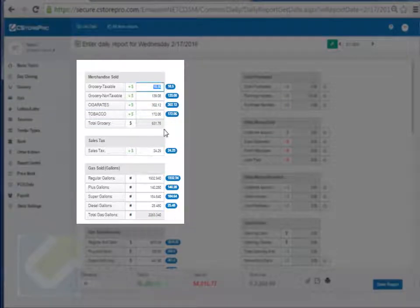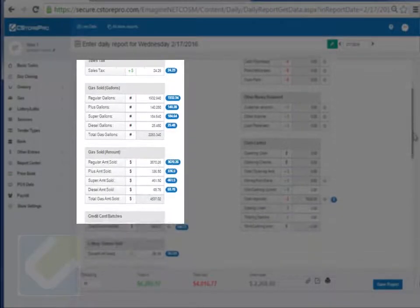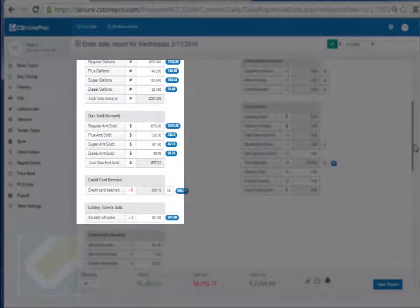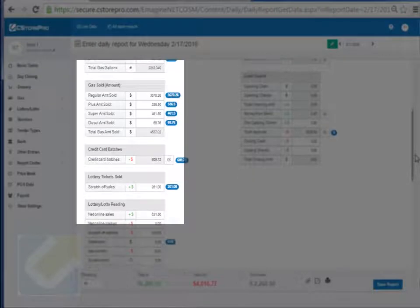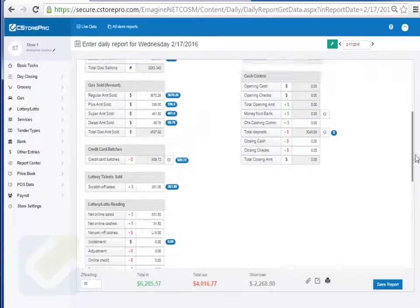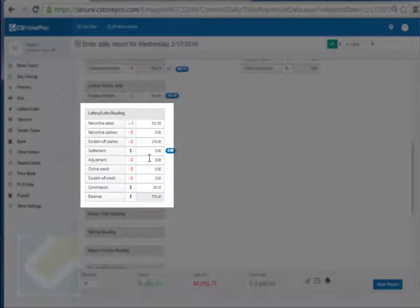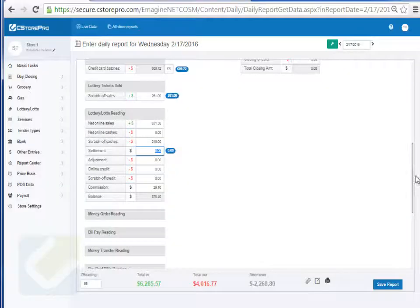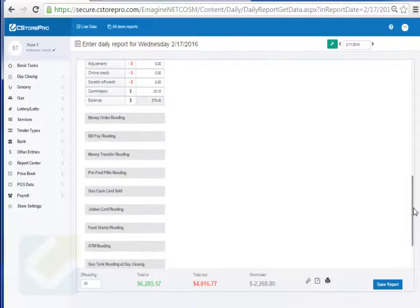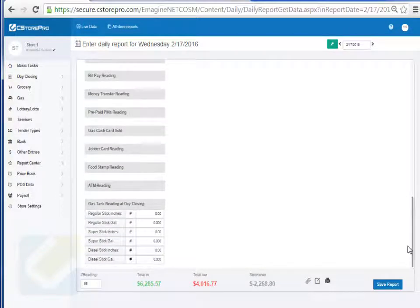You'll notice that all of your sales came in, your sales tax, your grocery, your credit cards, and your lottery came in from your lottery day closing readings. Your lotto readings are something you have to enter in manually — especially the settlement — because the system doesn't know what that is, along with any adjustment, online credits, and scratch off credits if you're getting any.